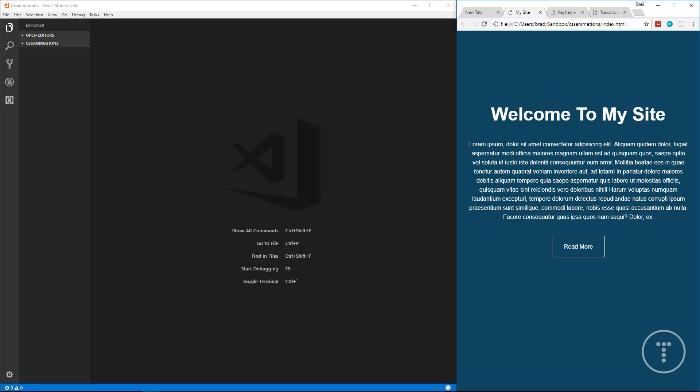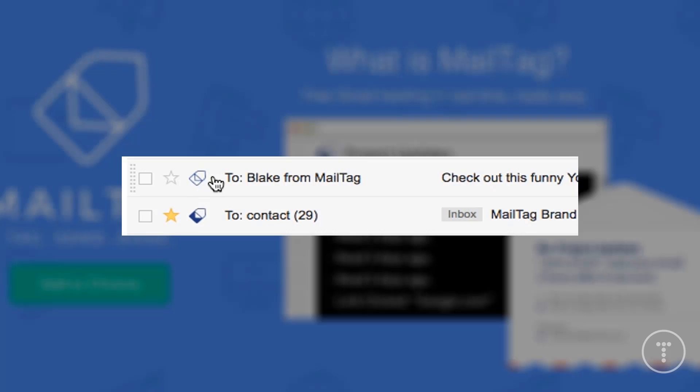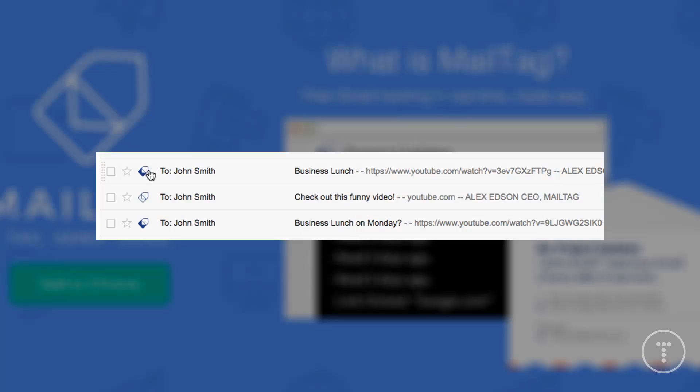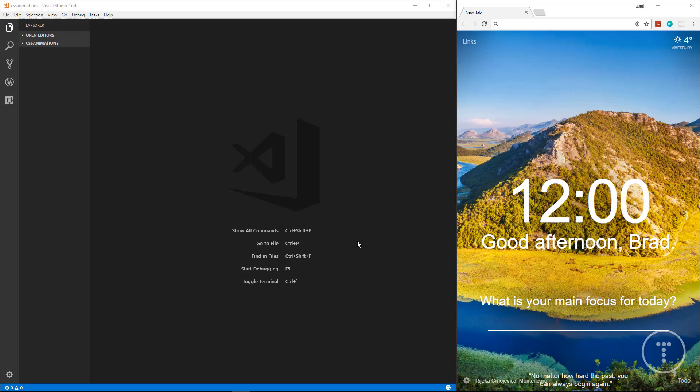I want to give a huge shout out to today's sponsor, MailTag. MailTag is a Chrome extension that allows you to track your emails in real time for free. It also lets you track link clicks, email reopens, and even the device that was used to open your emails. Be sure to check out MailTag by clicking the link in the description below.